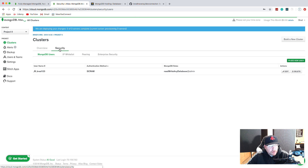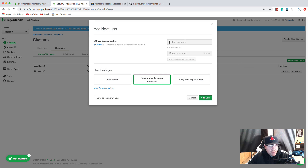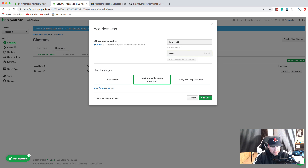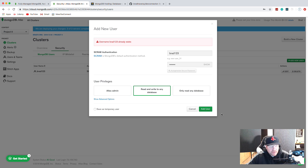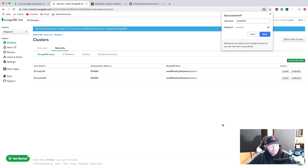Go to Security and click 'Add New User.' Put in a username - I'm going to use brad1234 for both the username and the password. You can choose Atlas Admin, or you probably want 'Read and Write to Any Database,' and then there's a read-only option. You can also make them a temporary user that expires in six hours, one day, or one week. We'll leave that unchecked and click 'Add User.'